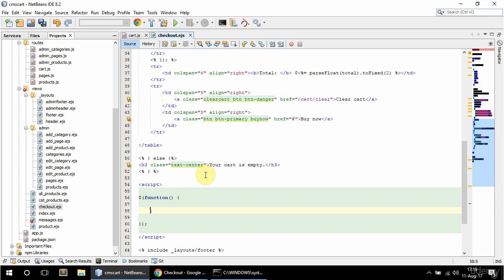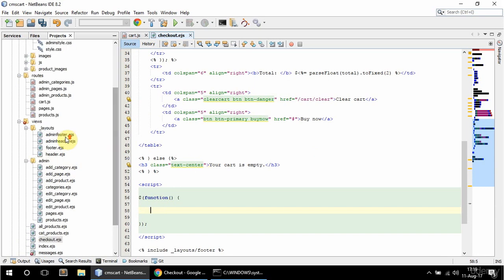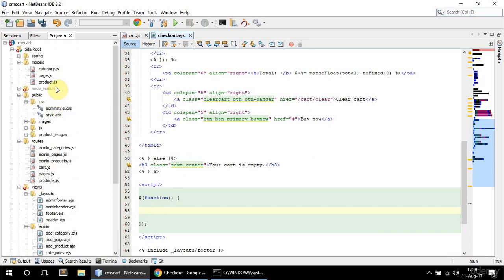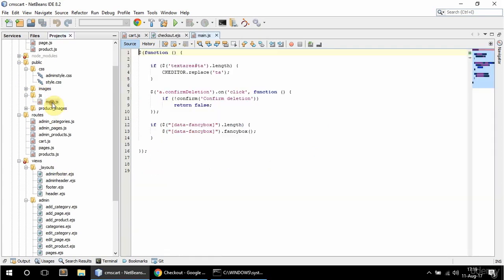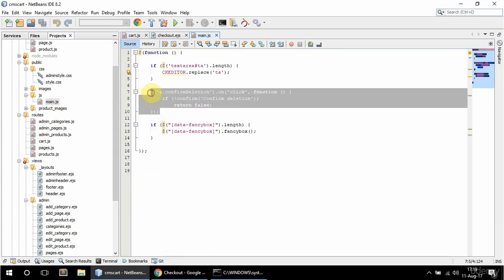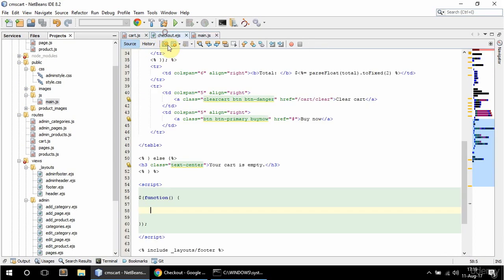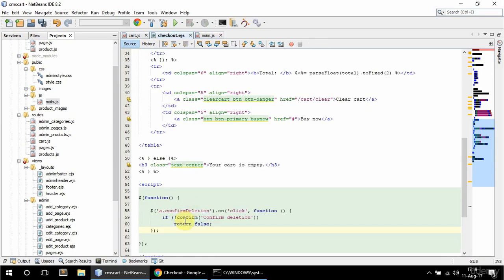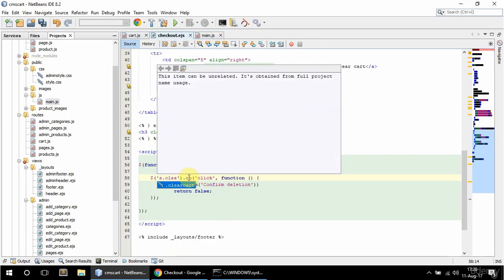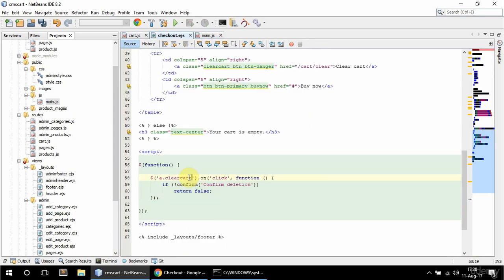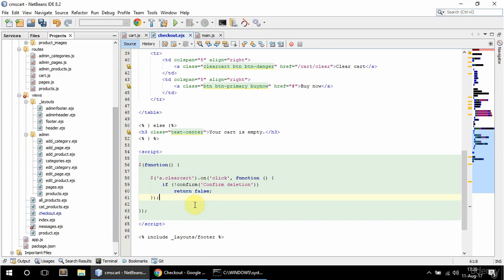I'm going to copy from main JS. Let me just find it. So this one basically, okay, just that this is going to be clear cart. And I'm going to add, as I said, the buy now JS here as well.